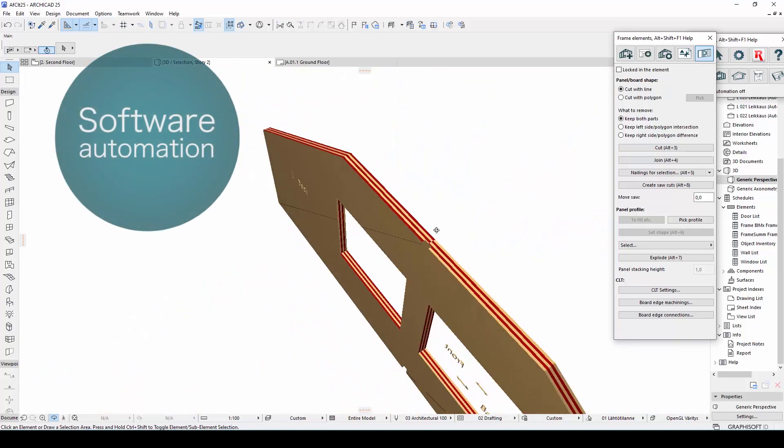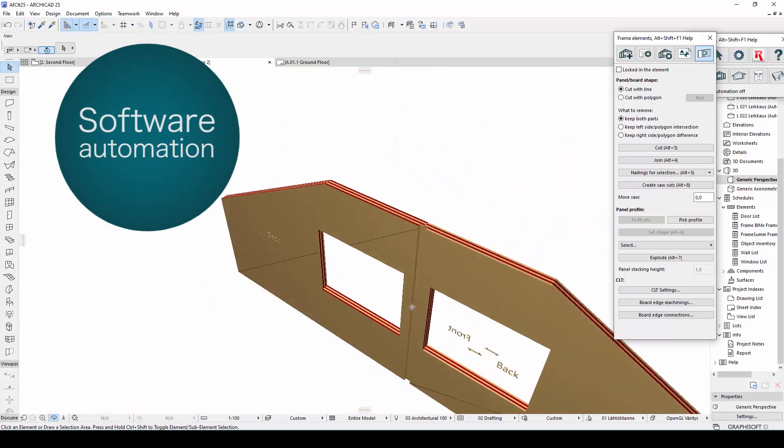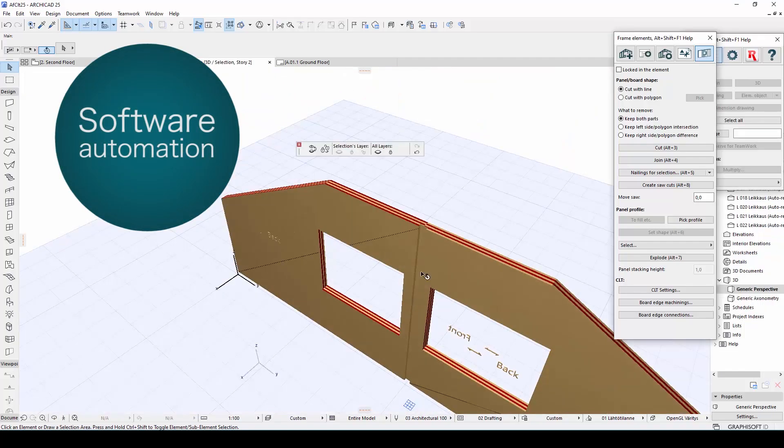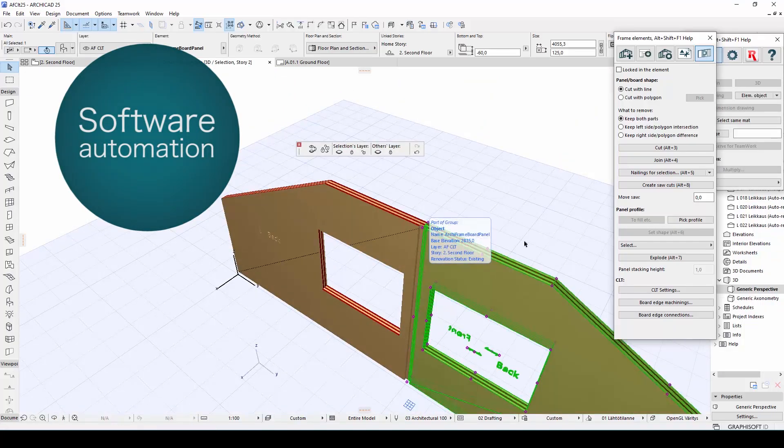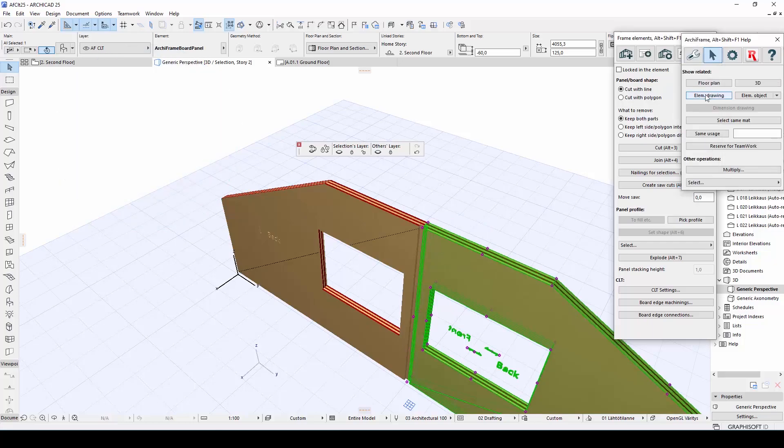As always, any changes are automatically updated in Archiframe's 2D drawings, helping to ensure your production goes smoothly.